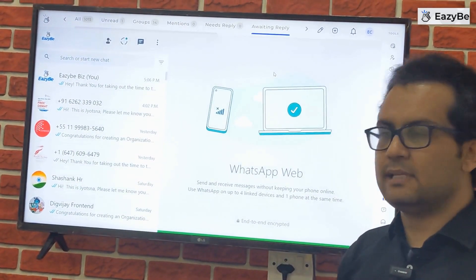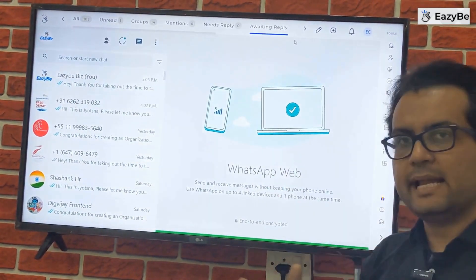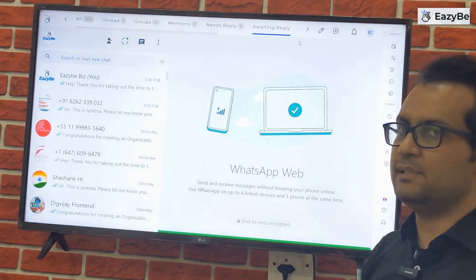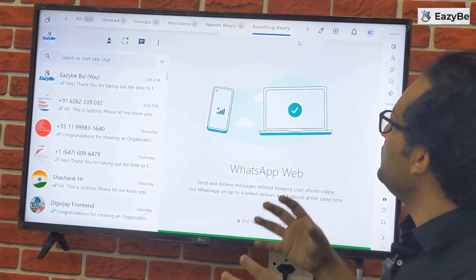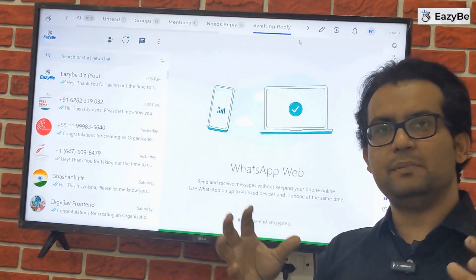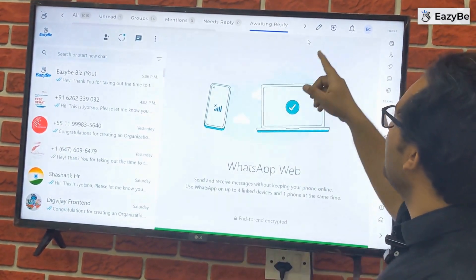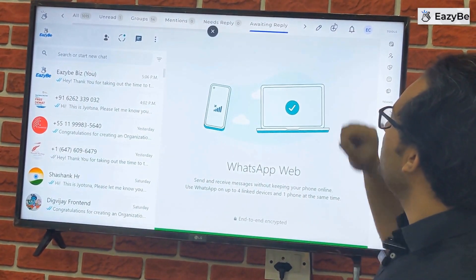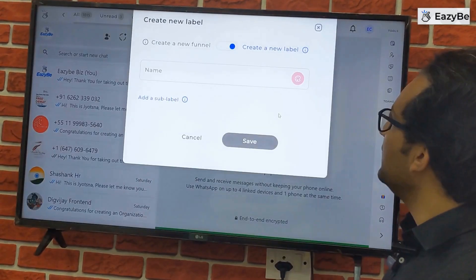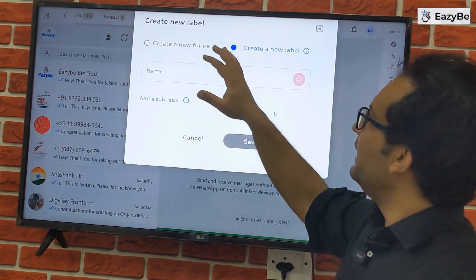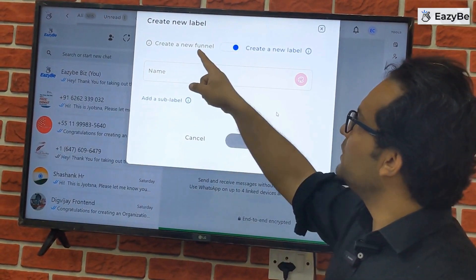You can also create your own custom labels and organize your chats within those custom labels. We will create a custom label to show you how — clicking on the plus button, you can create a custom label.